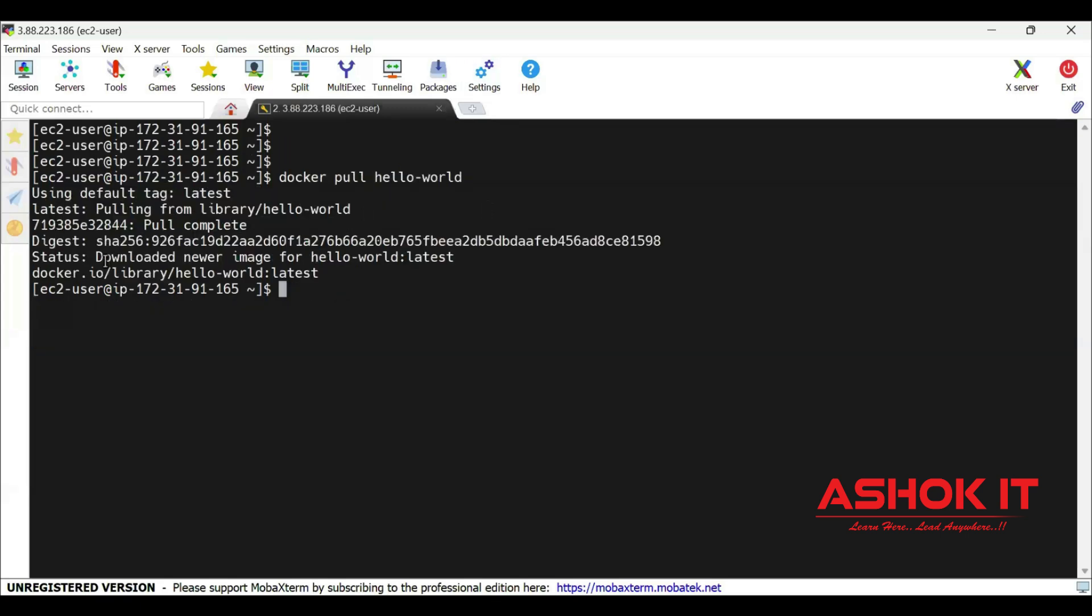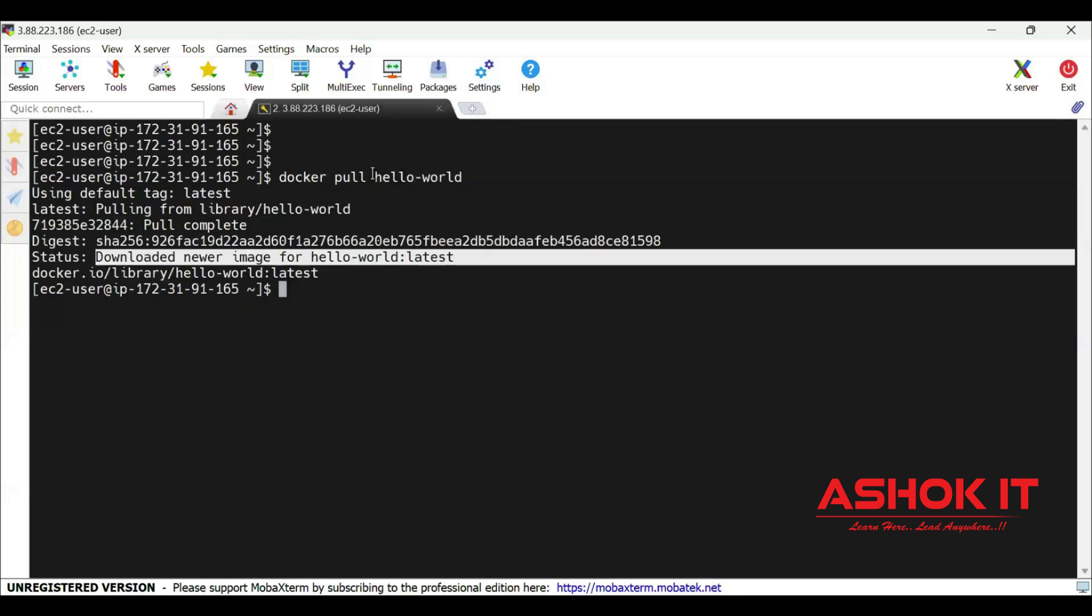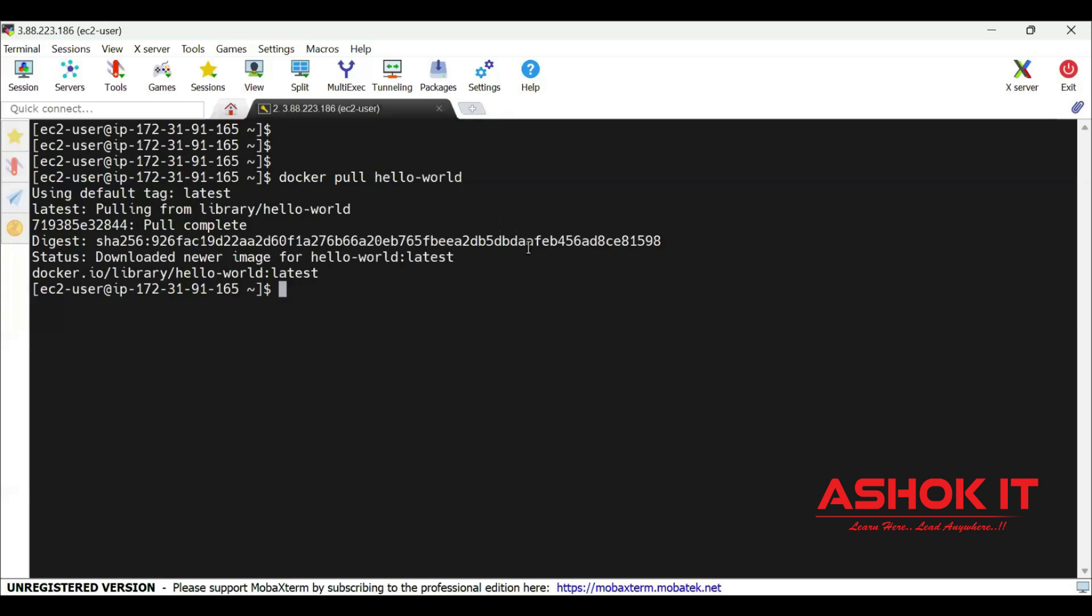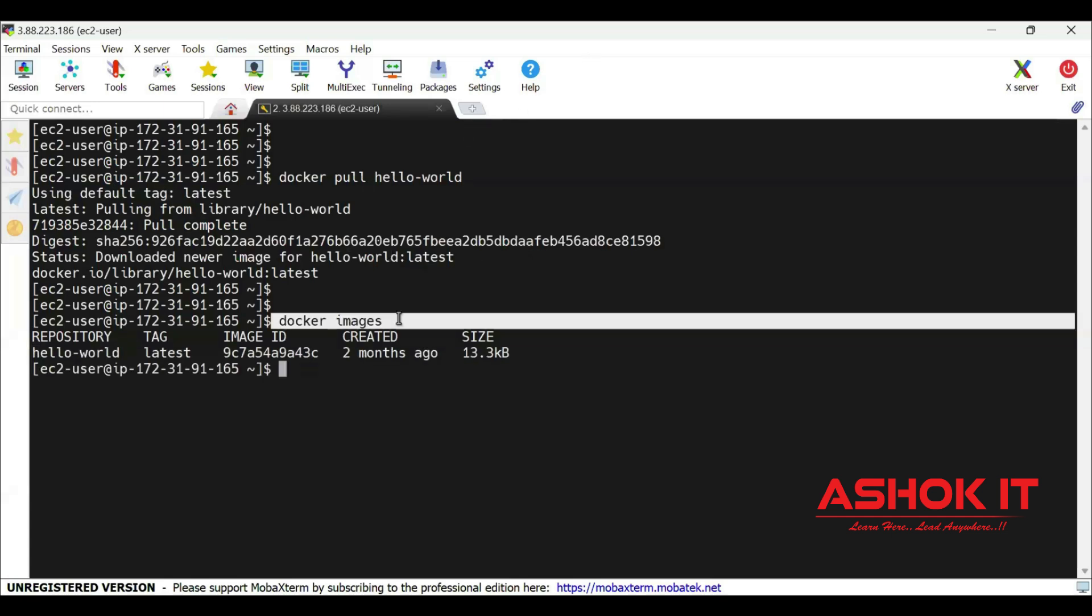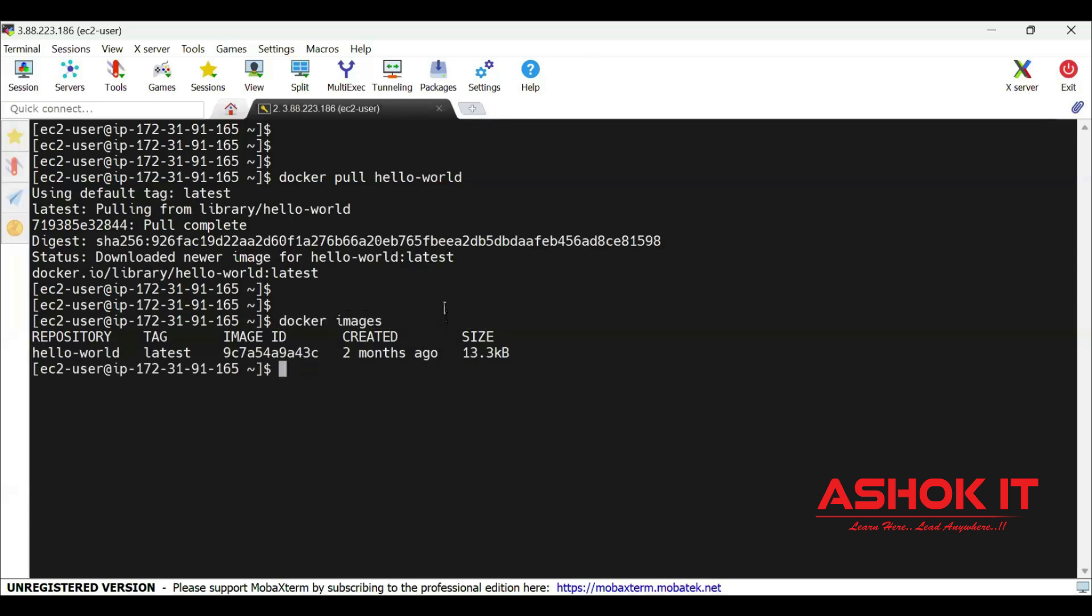Docker pull hello-world. Using docker pull command you can pull the Docker image. Image name is hello-world. It is available in the Docker Hub. Now you can see docker images. Yes, we pulled one Docker image from the Docker Hub. That image name is hello-world.